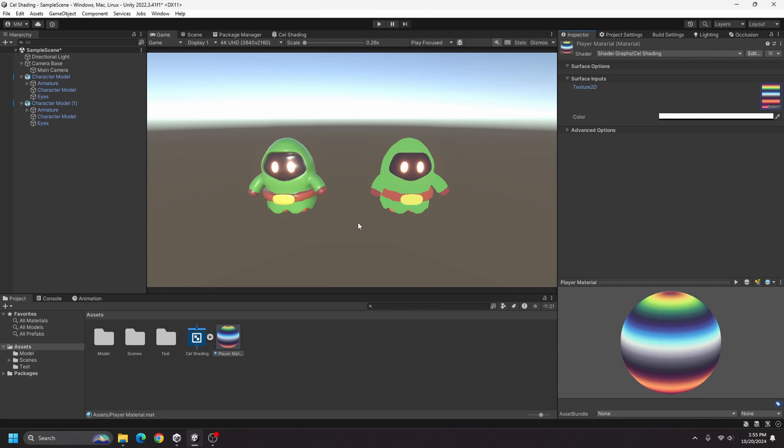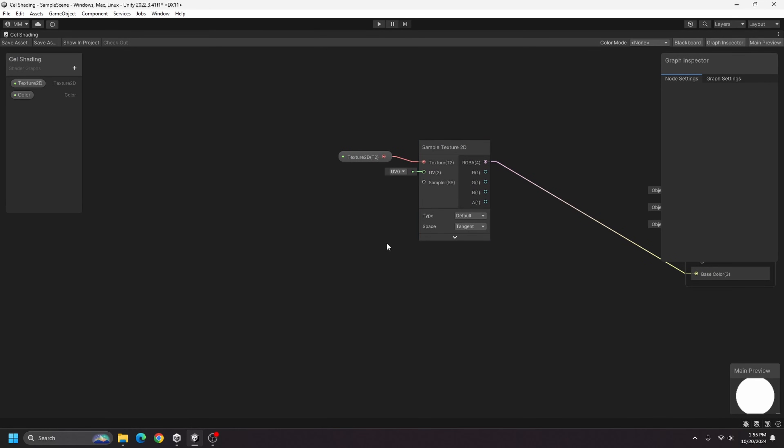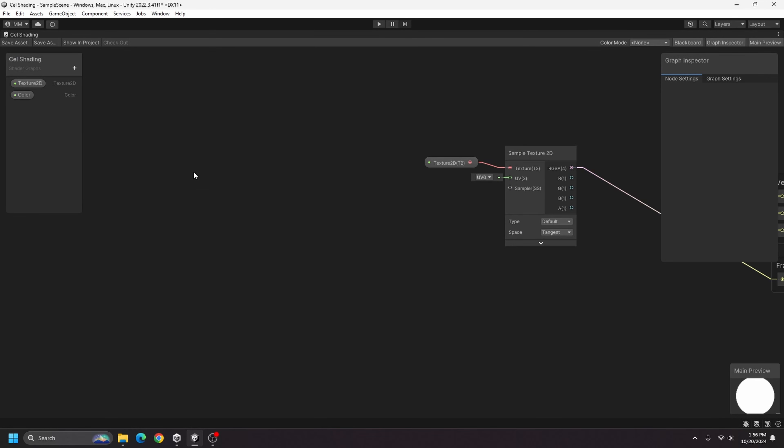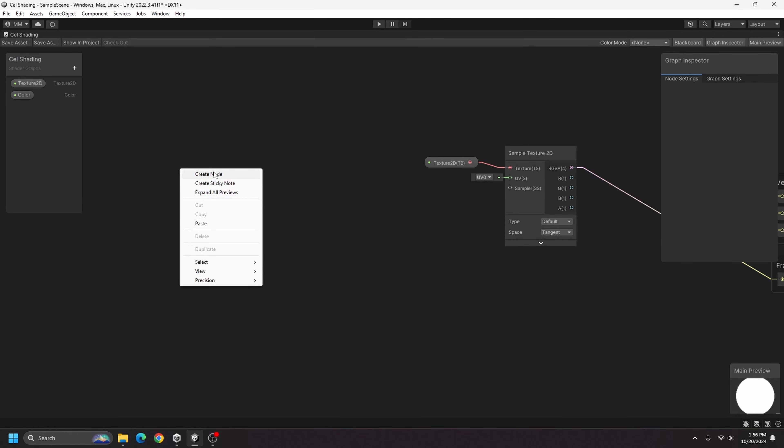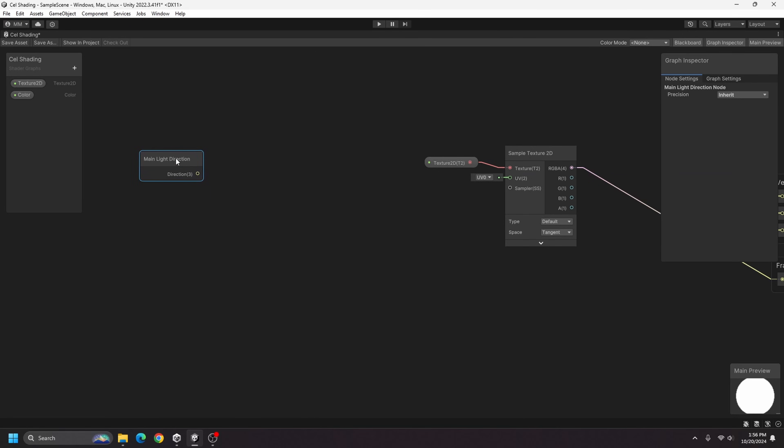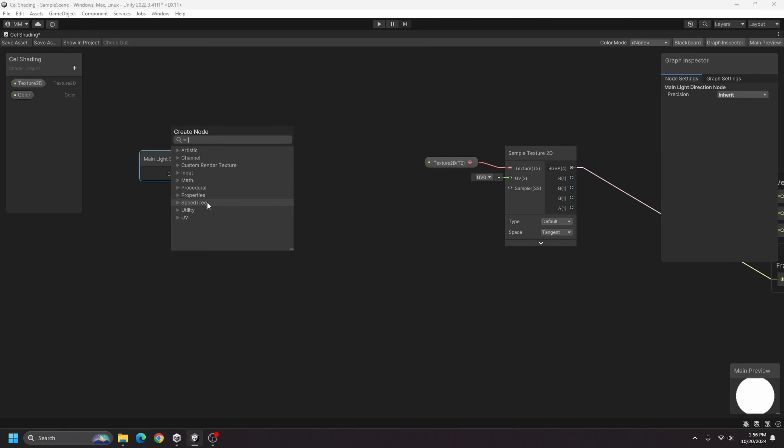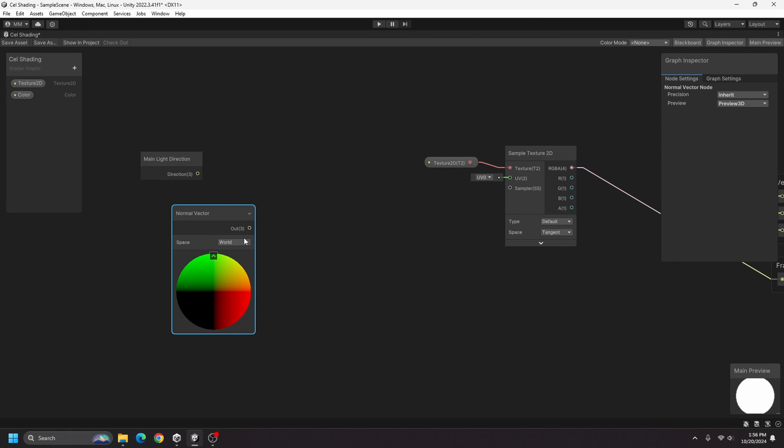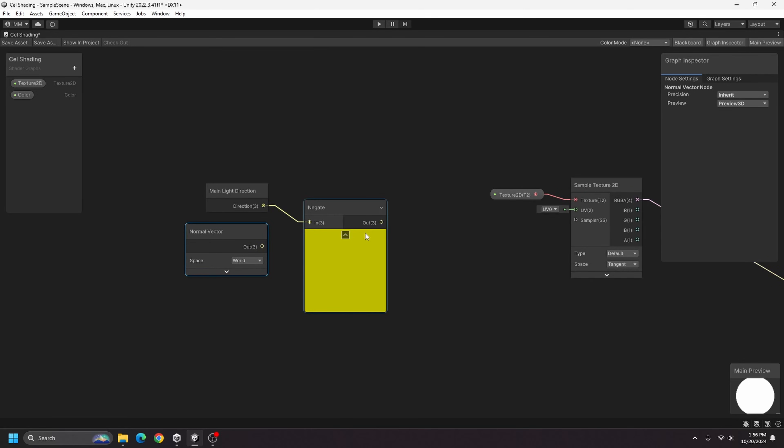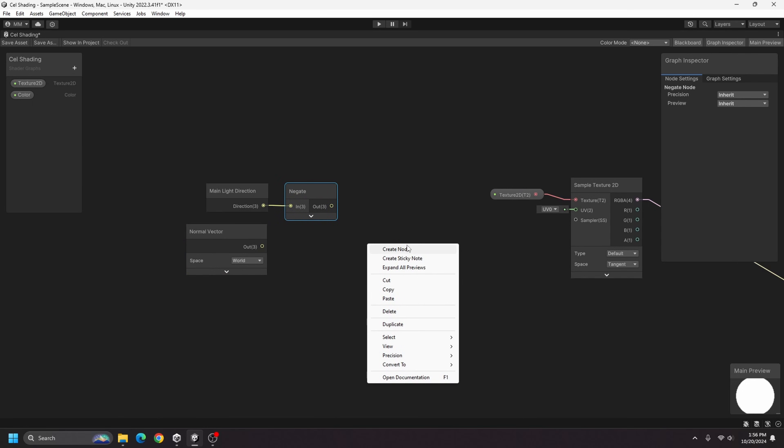But now we want to get the shadows working, so let's go into our cell shading graph again. And one node that I'm going to add now is a main light direction node. This is going to give the direction of the main light source, and then I will get the normal vector and I want this to be in world space. And I'm actually going to negate the main light direction because if I don't then the lighting will be in the wrong direction, so I will just negate that.